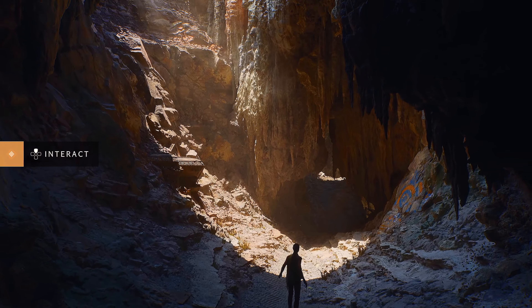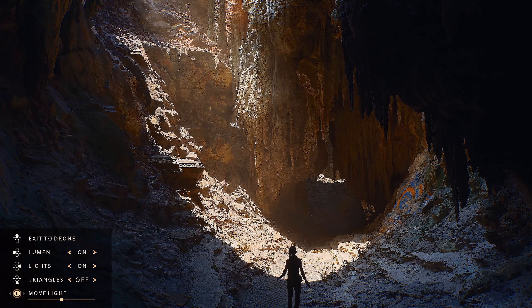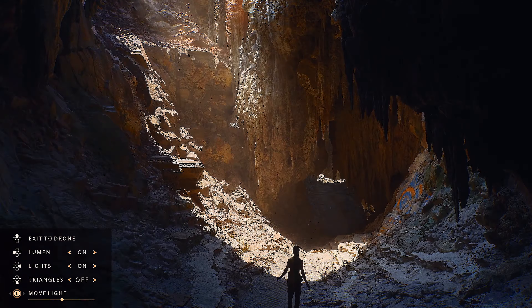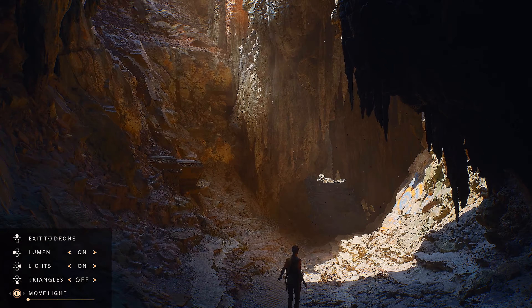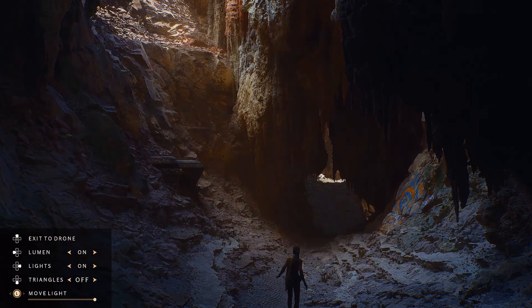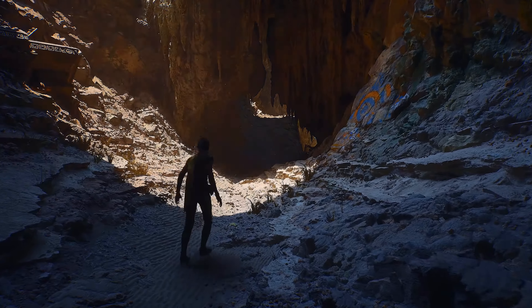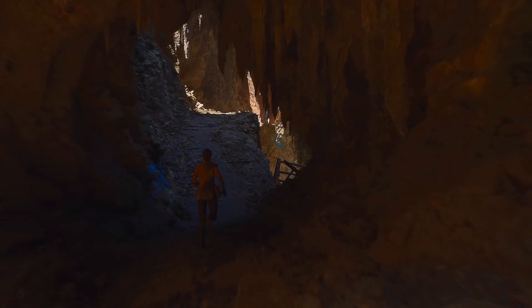Esta tecnología está enfocada únicamente a la iluminación y a sus rebotes, pero no a los reflejos ni refracciones. En la nueva generación, raro sería ver juegos que usen Full Ray Tracing, pero esto no quiere decir que no tengamos acabados similares.